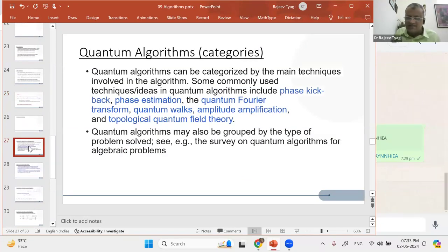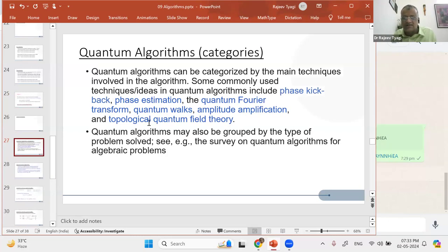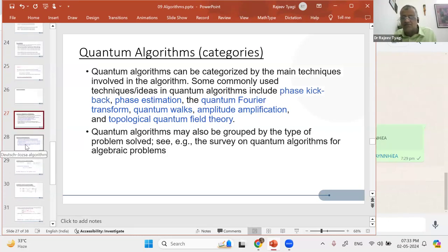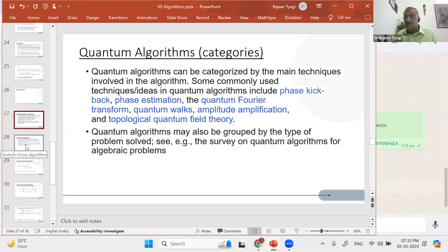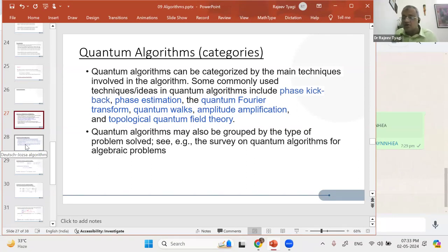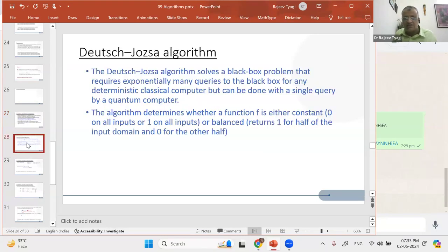Now let's move a little bit ahead. I think we analyzed all three questions. Moving ahead — quantum algorithm categories. You can find a better slide on the internet; I won't spend time on this. I'll spend time on something we can do together. We've taken just one quantum algorithm, and a very simple one, so that we understand how quantum mechanics works.